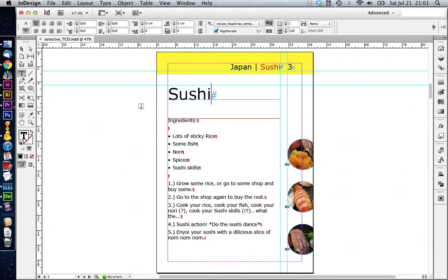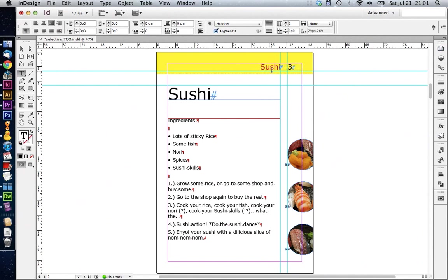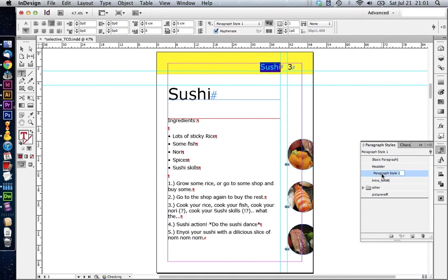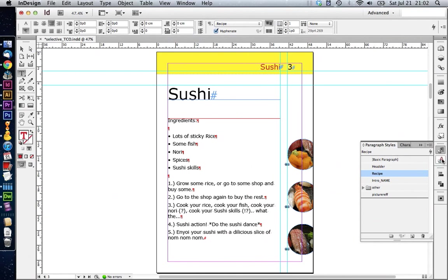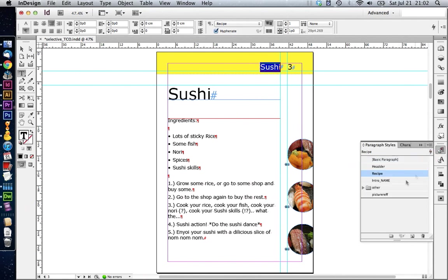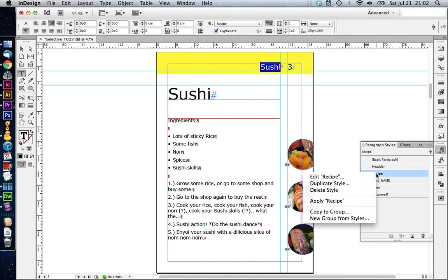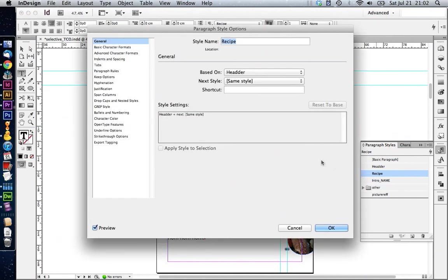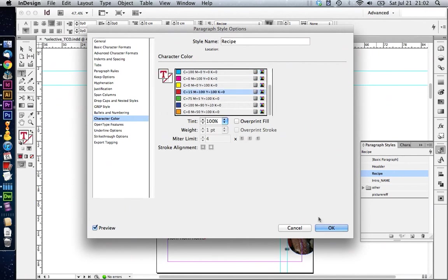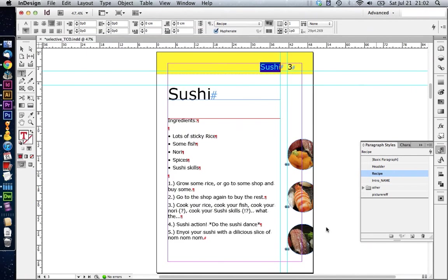The first thing we're going to do is to delete the Japan and the spacer. We would need to do this on all pages. But before we do this, we're going to create a new paragraph style for this sushi. We call this one recipe. At the moment, the sushi has a character style applied, which gives it a color. We can remove this now, as all our headlines or recipe headlines will get the same paragraph style. We can include the color in this paragraph style. In here, in character color, we can set this one again to red.